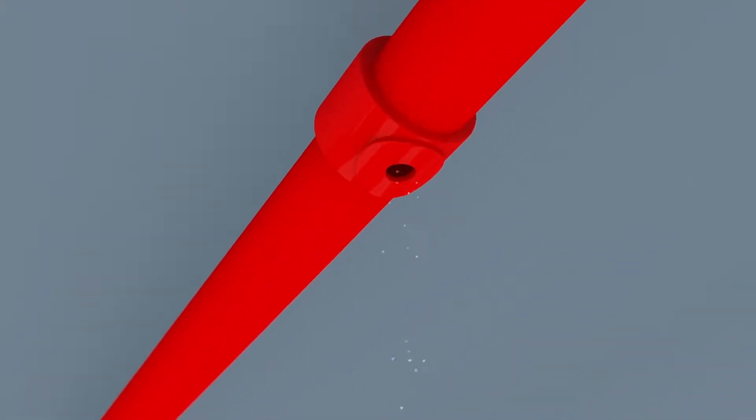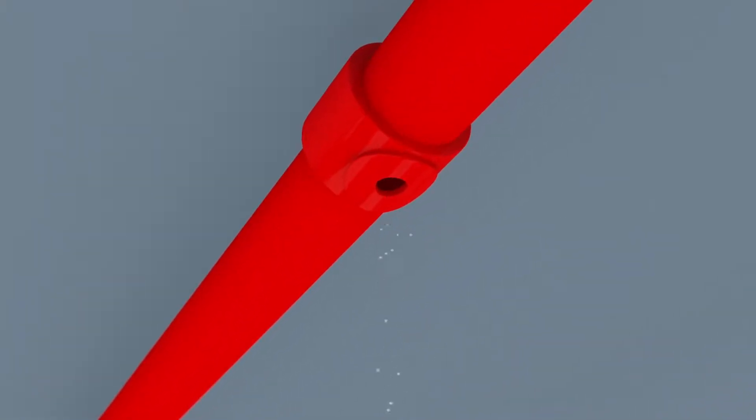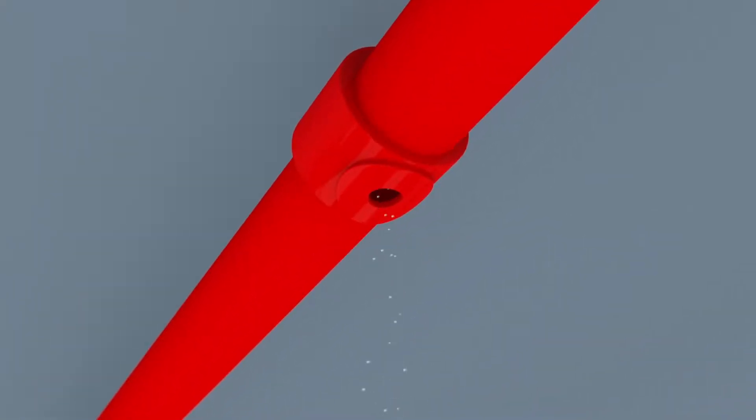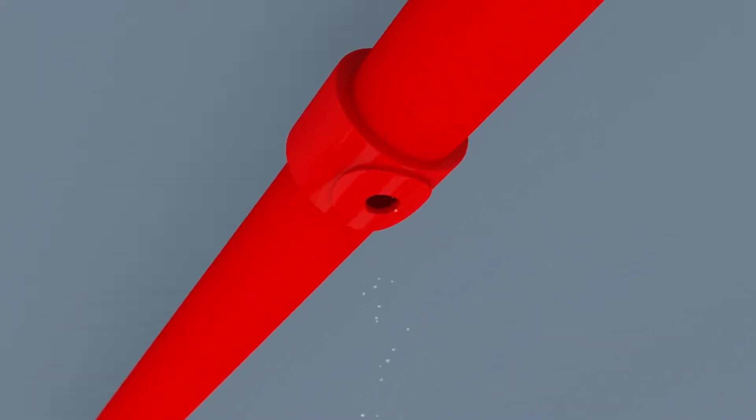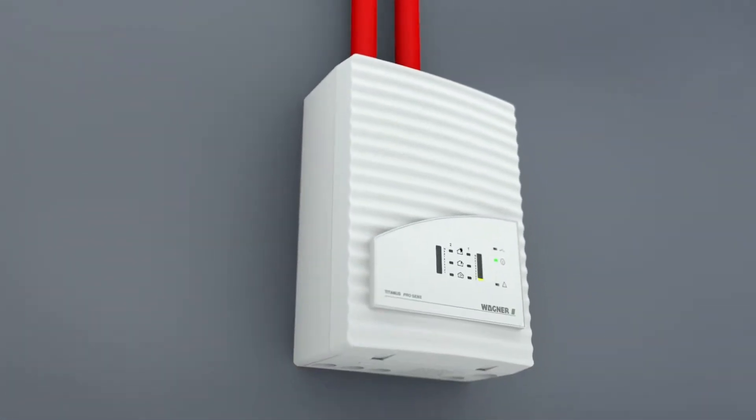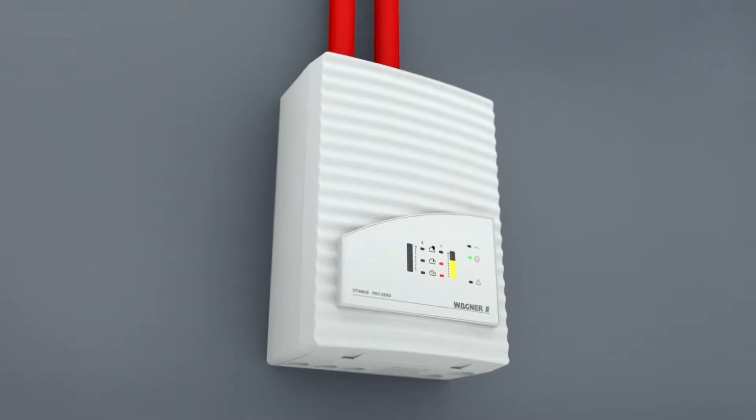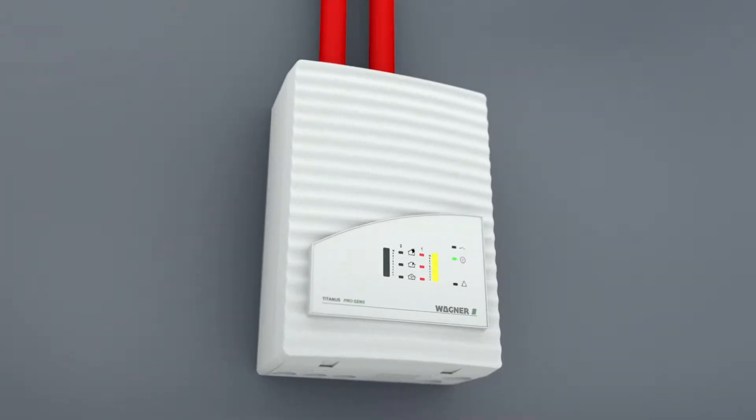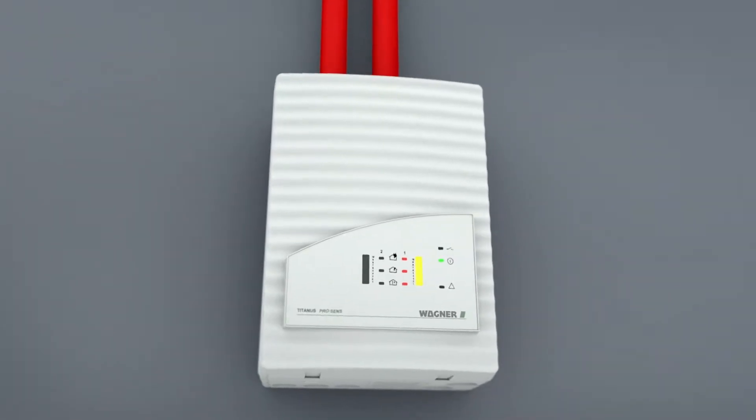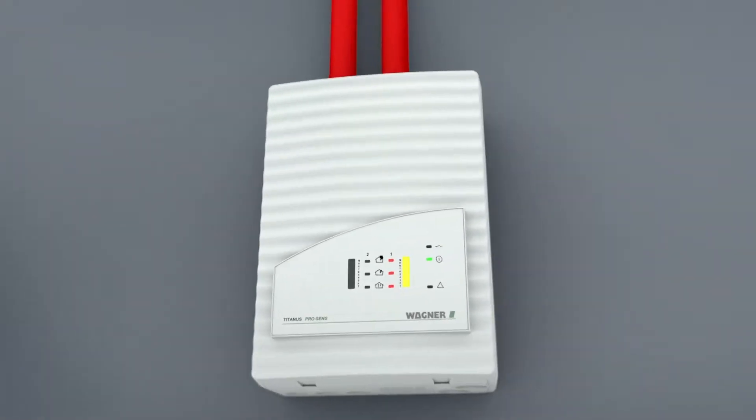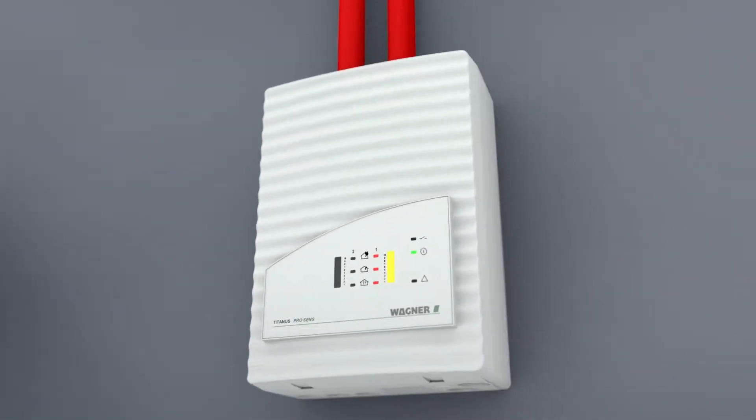The Titanus Aspirating Smoke Detector takes air samples and thus detects the tiniest smoke particles. As the fire develops, Titanus reports the first fire alarm. Cable fires, for example, are discovered very early this way.